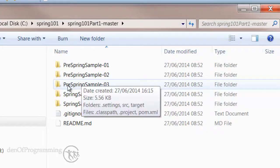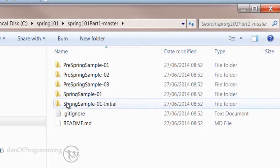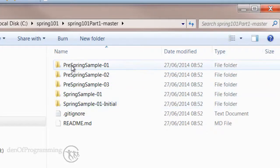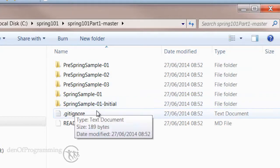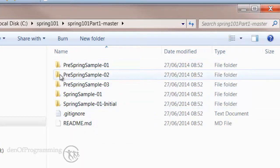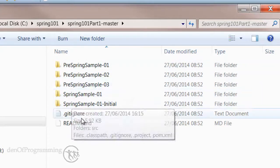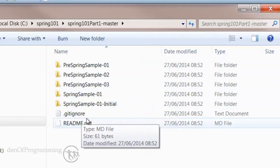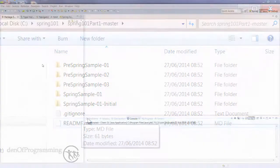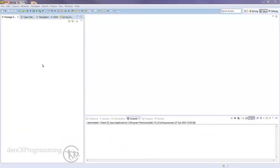So how do we go from having these on our hard drive to being imported within our Spring Tool Suite? Let's go across to Spring Tool Suite and I'll show you.